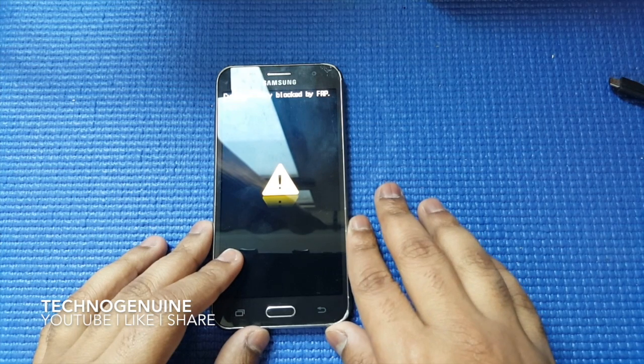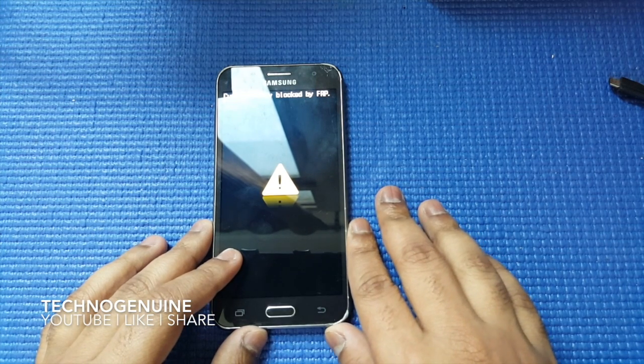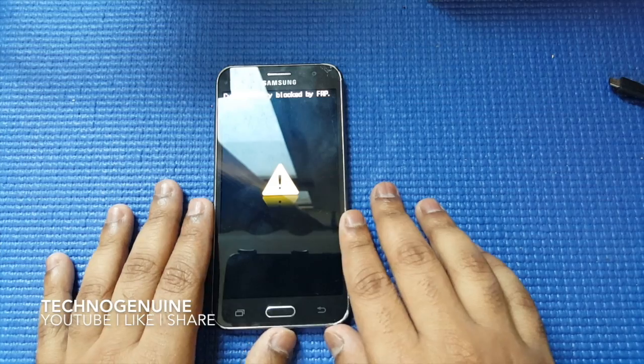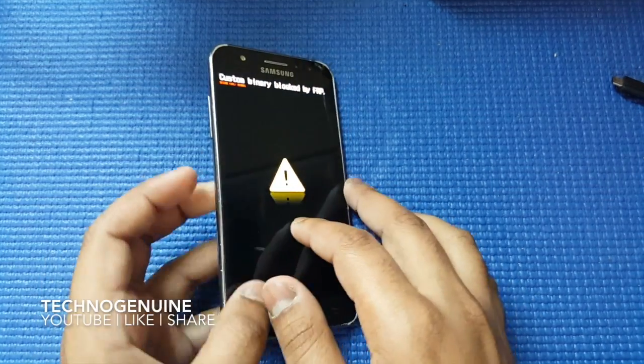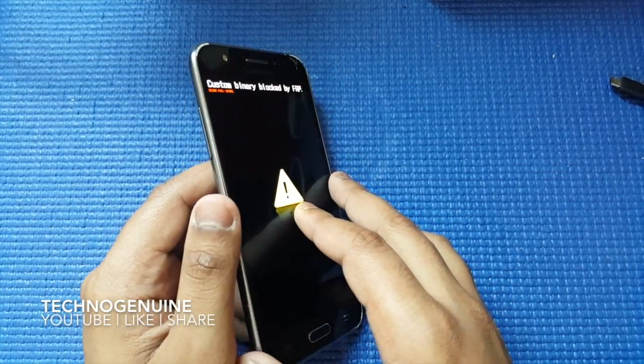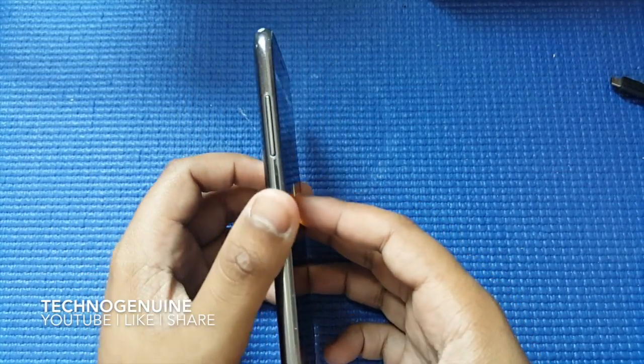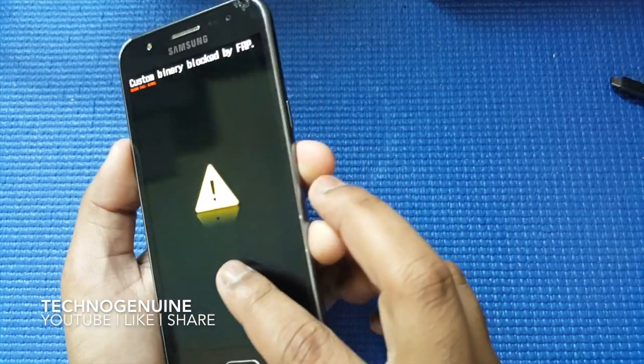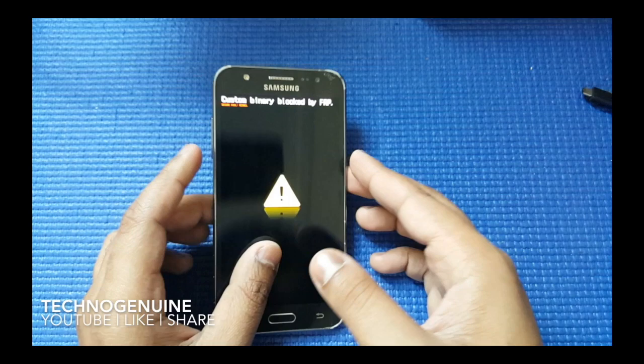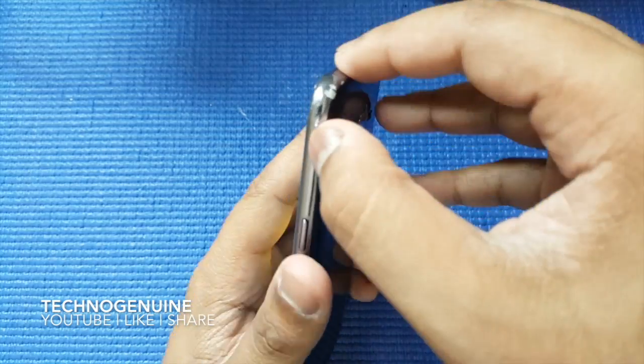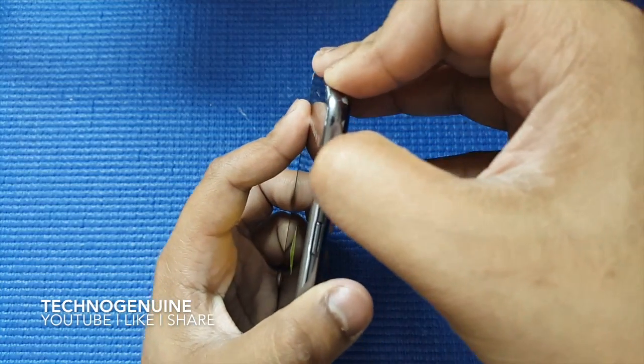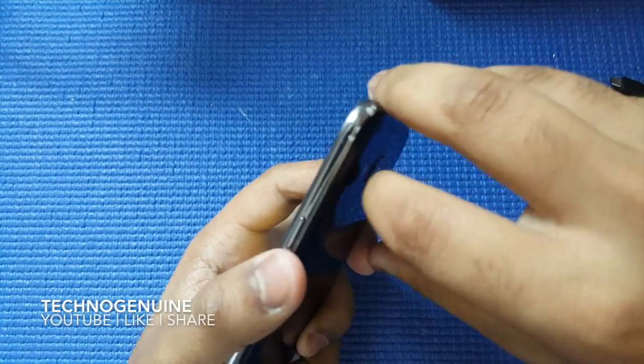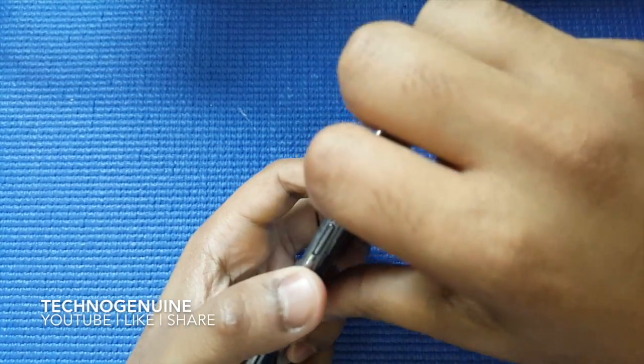So in order to fix this without deleting any of your data, what you have to do is first, if your phone is a non-removable battery, then you have to hold the volume down button and power button for 30 seconds until your phone shuts down. If your device is a removable battery, then you have to remove it manually.